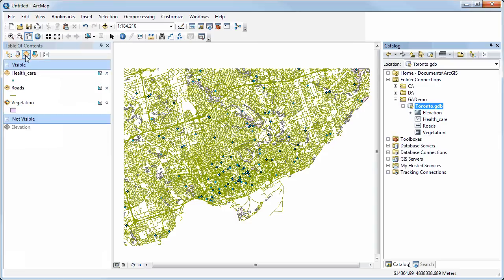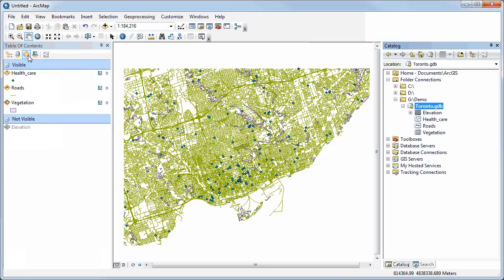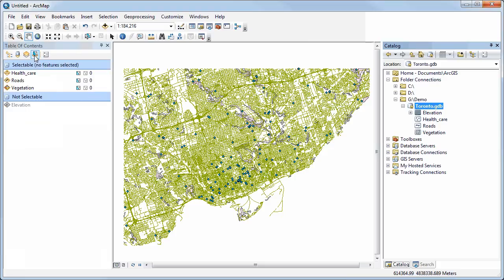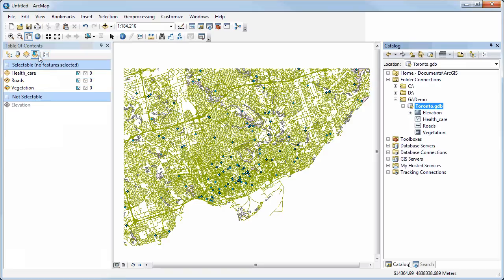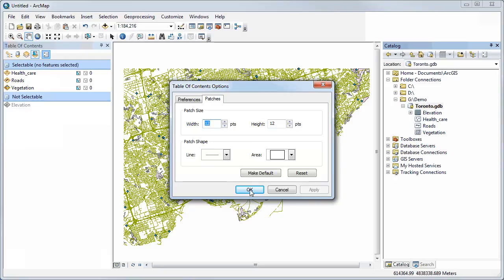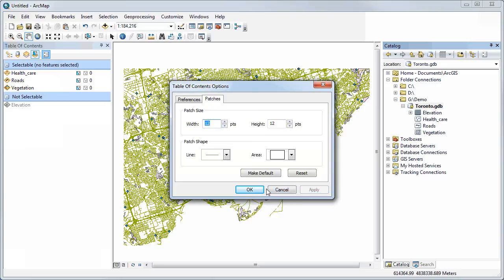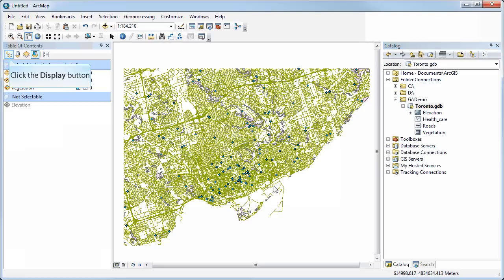The next icon lists by visibility — if you've turned off a layer like elevation, it will be listed separately because it's not visible. Another icon lists layers by whether they are selectable or not, so you can control which layers can be selected. You can also set options for the table of contents, such as making the symbol swatches or patches larger or smaller in the legend.